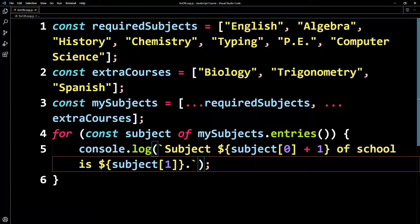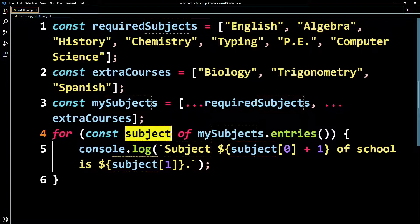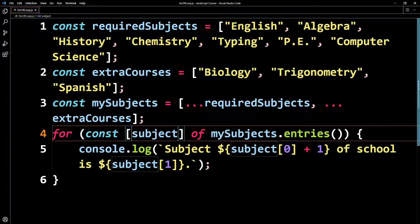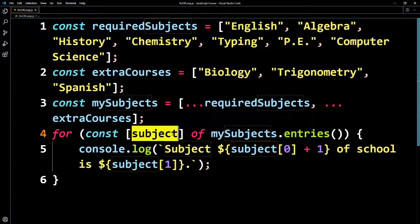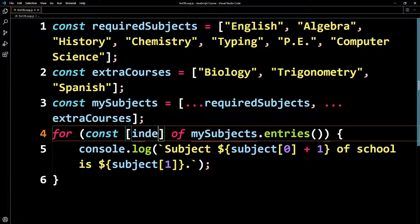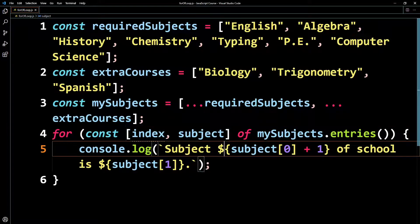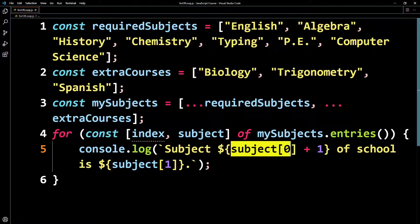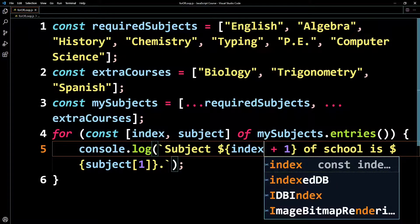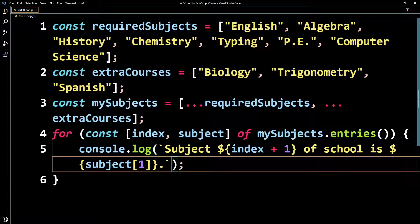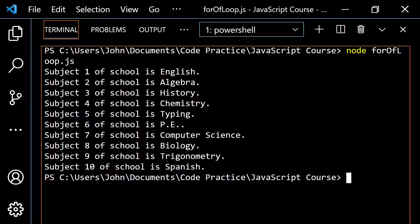If you wanted to do this with destructuring to get a little practice, you could wrap this in some square brackets. Because you know the first element is the index, you could call it 'index' or 'i', and the second is the subject. Then you adjust the template literal to use 'index + 1' and just call it 'subject' directly without square brackets. If you pop this back open and run this again, it does the exact same thing — so you can use destructuring there as well.